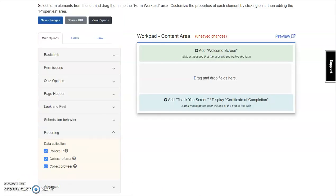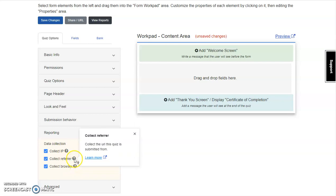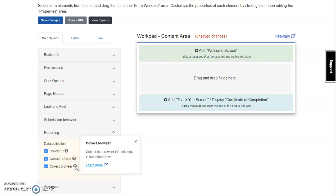Decide what data you want to collect for reports, including IP address, referring URL, and browser information. I'm going to determine to not collect browser information.